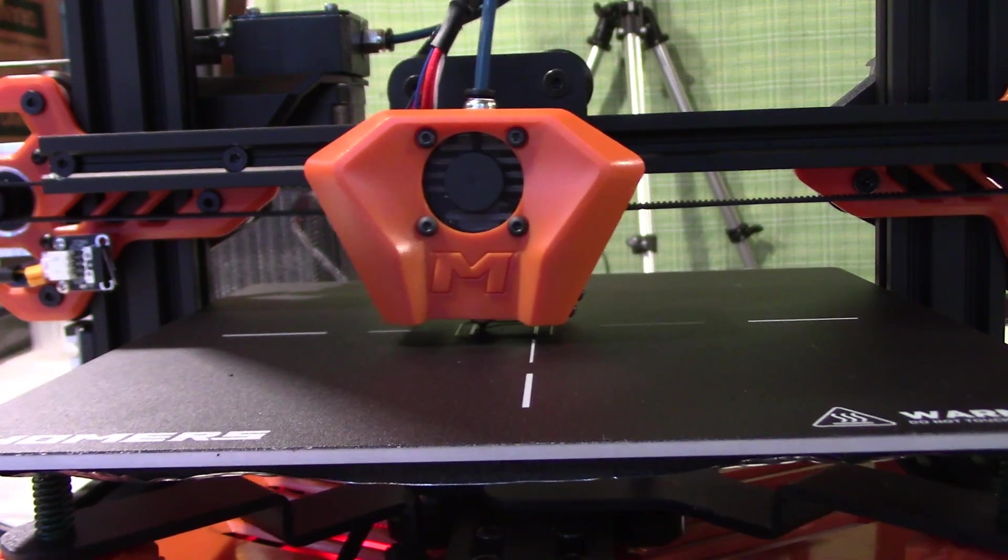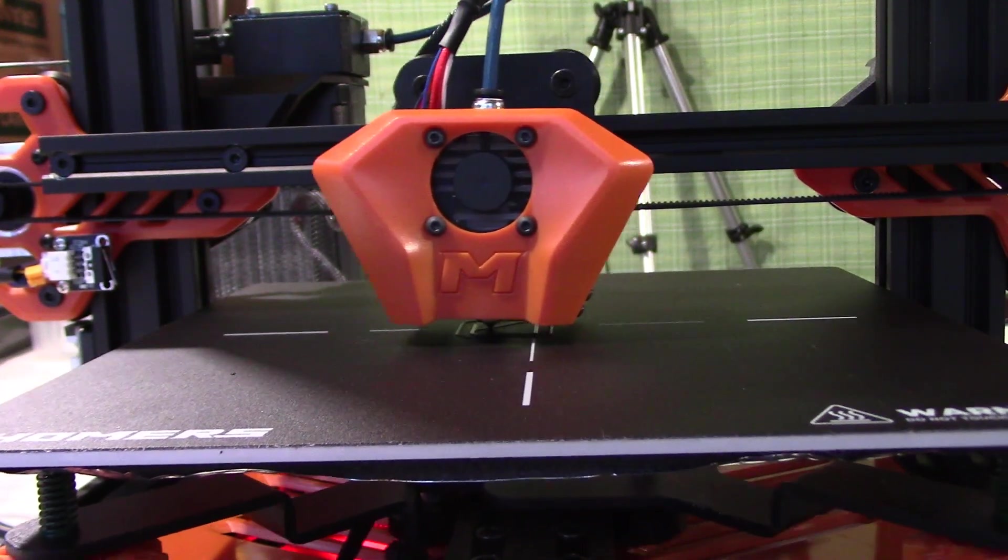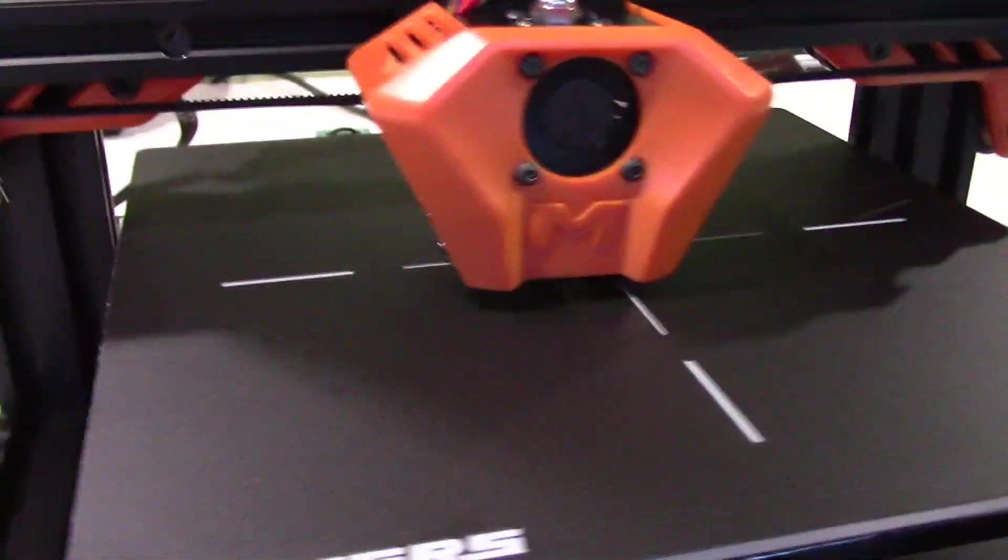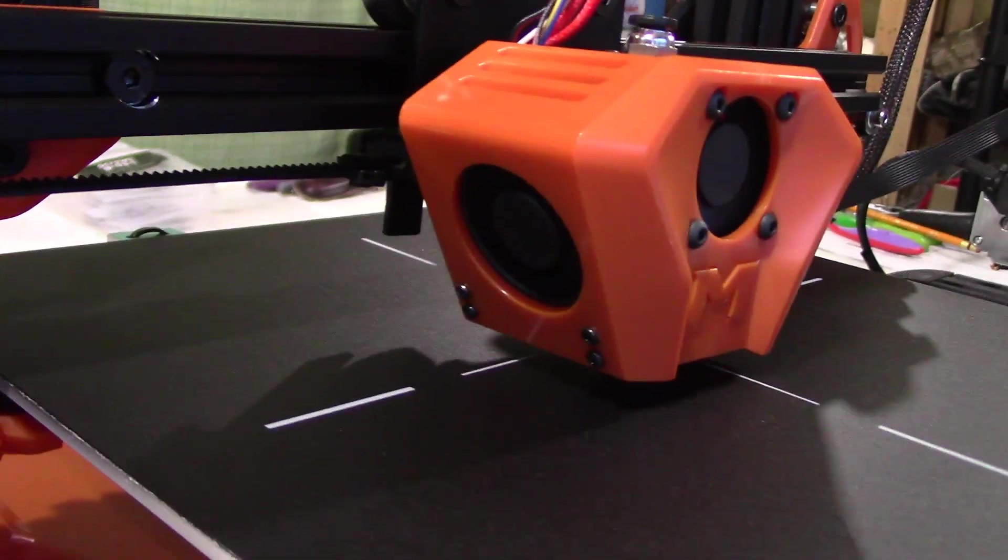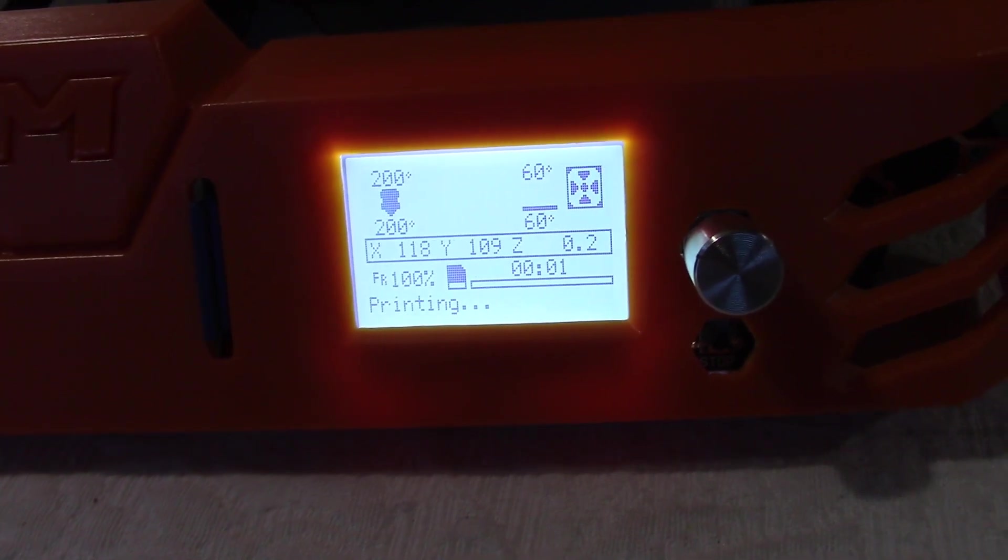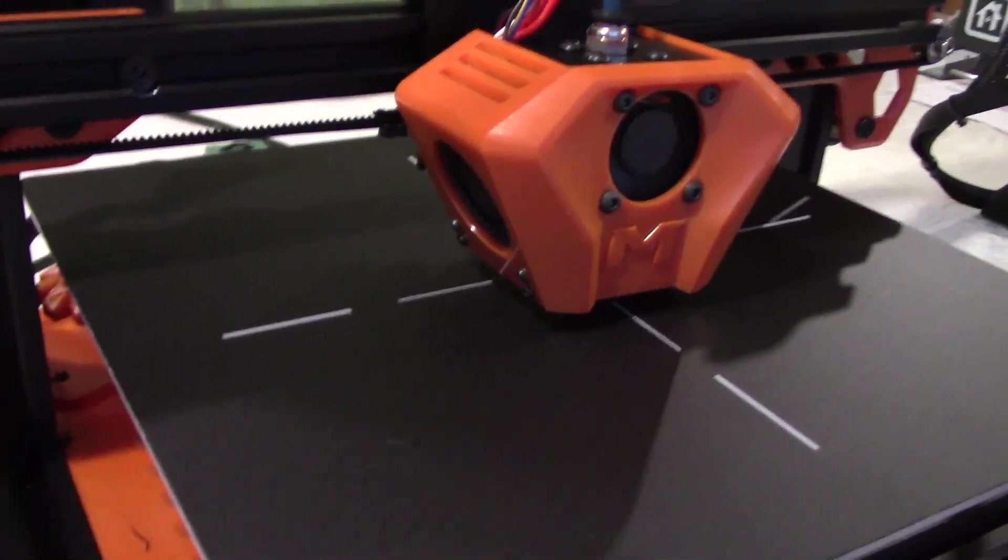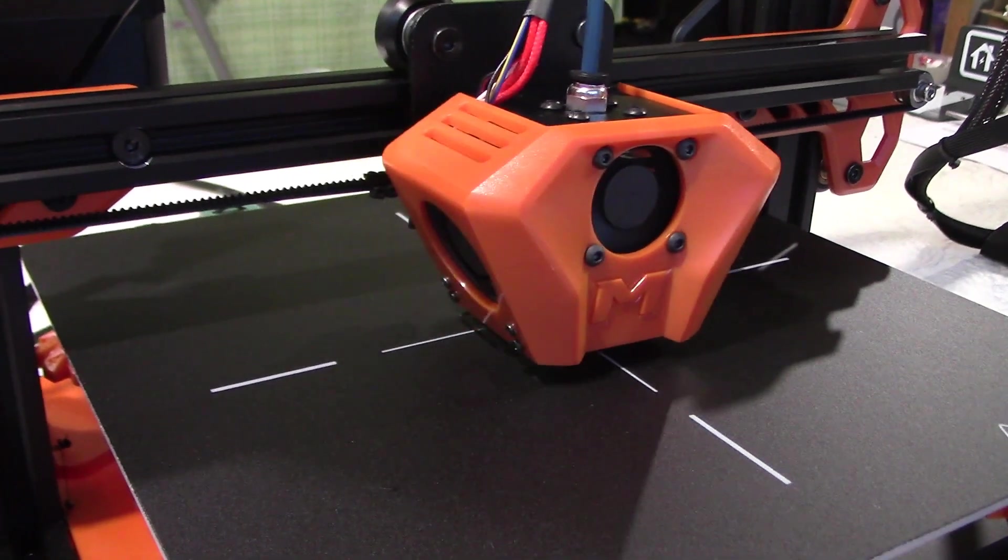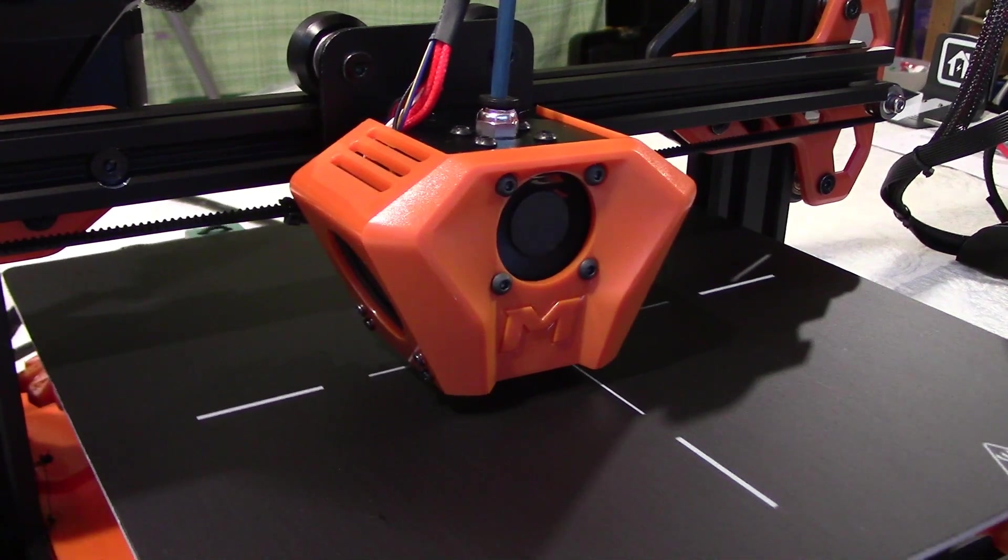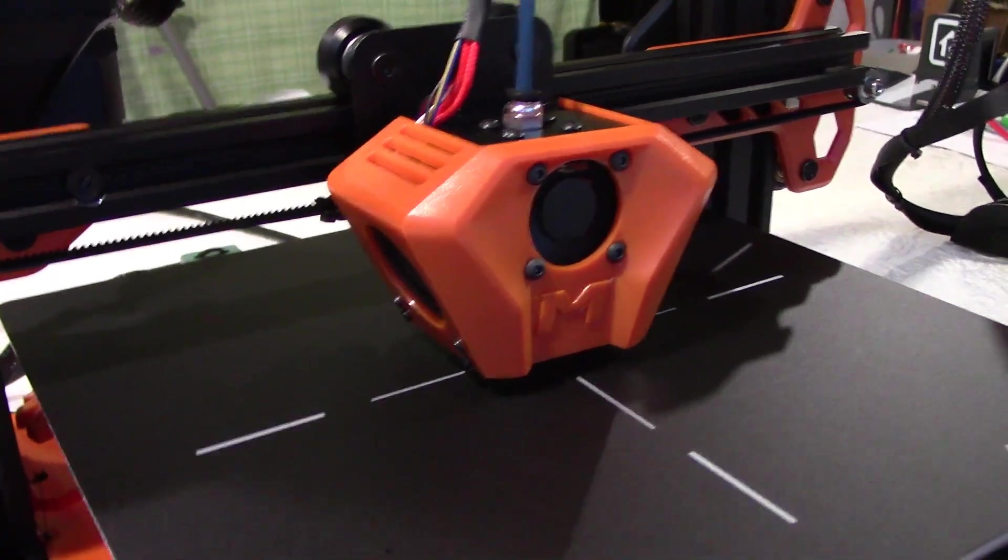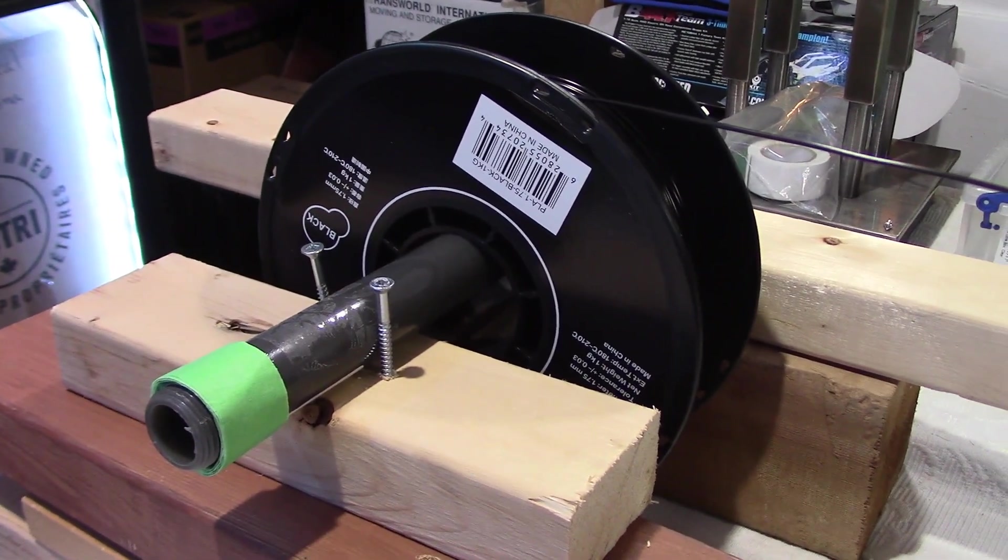So our print has started. And I can tell you right now that this is quieter than the Ender 3. I'm going to move my camera a little bit closer here. These fans are still off, as we can see here on the display. They will probably turn on at the second layer. Listen to the noise. Working very well so far.